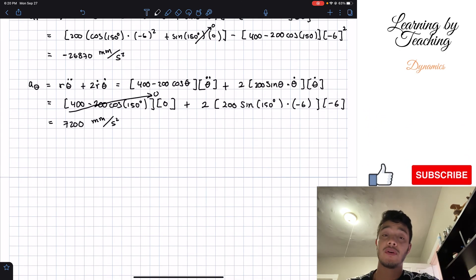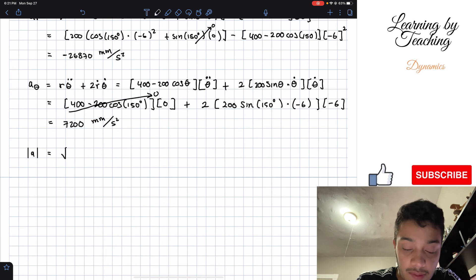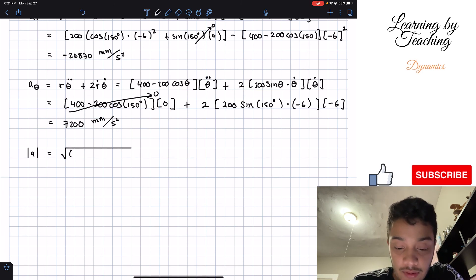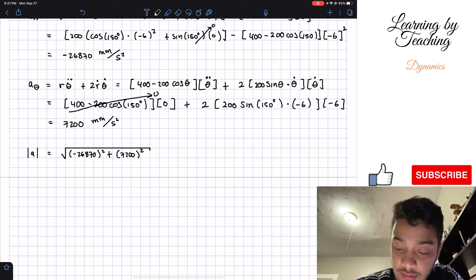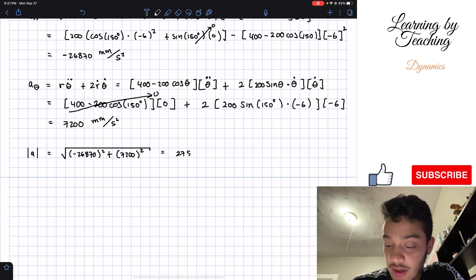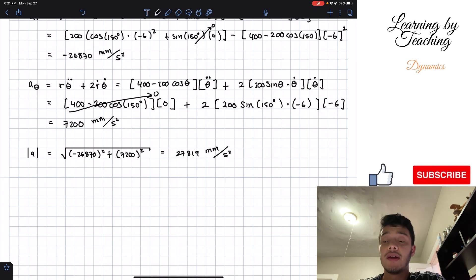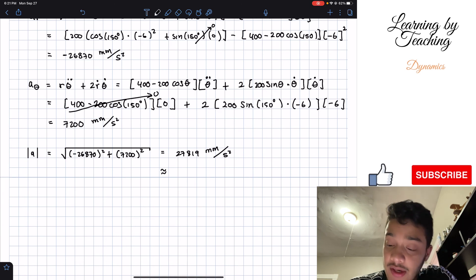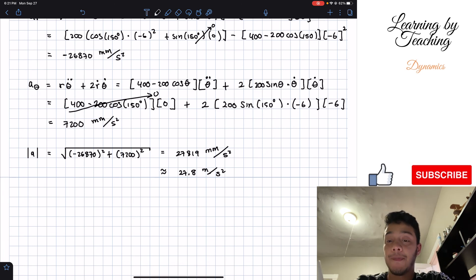The question asks for the magnitude of acceleration. Using the Pythagorean theorem: √((-26870)² + (7200)²) ≈ 27,819 mm/s², which rounds to 27.8 m/s². This is our answer for problem 12.173.